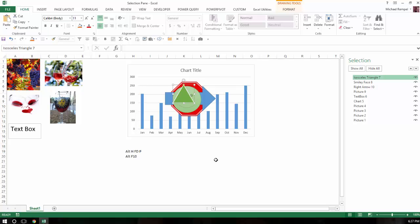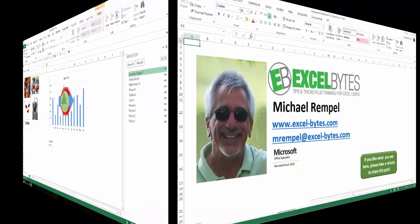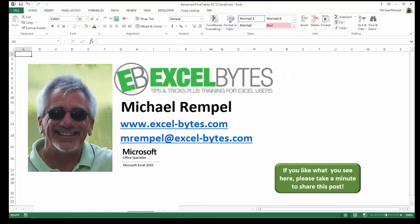So, this is a nice little tool that Excel offers, and it's called Selection Pane. And there you have it. I hope you like what you see. If you do like what you see here, please take a minute to share this post on your favorite social network.